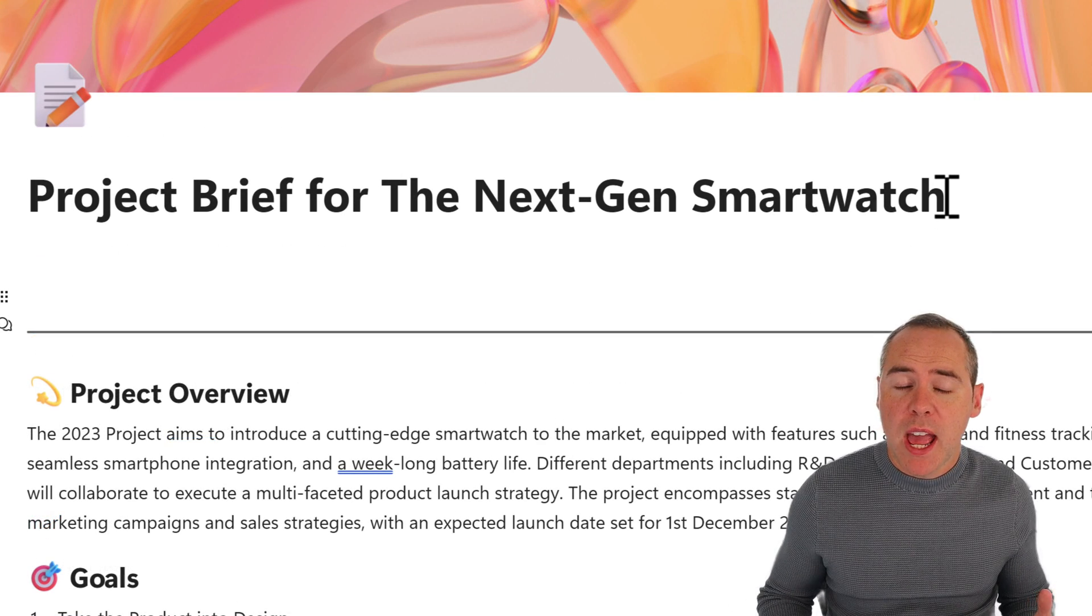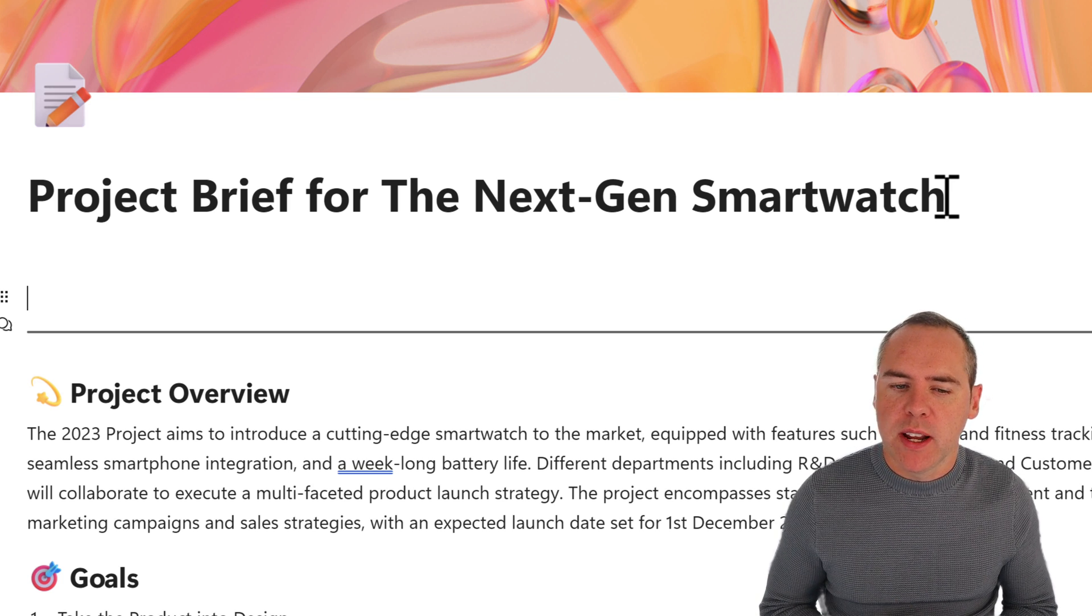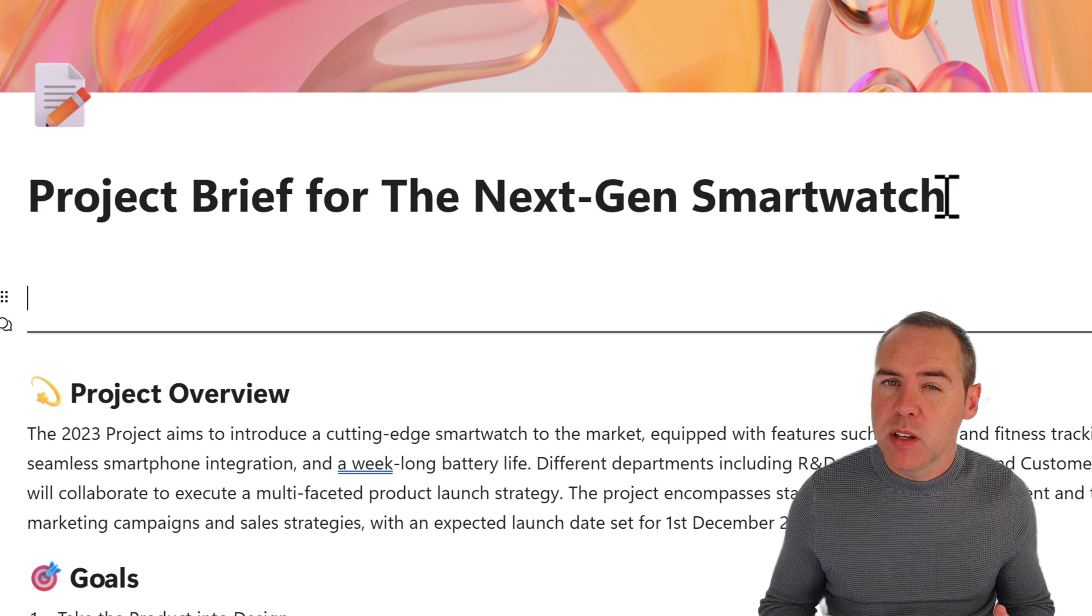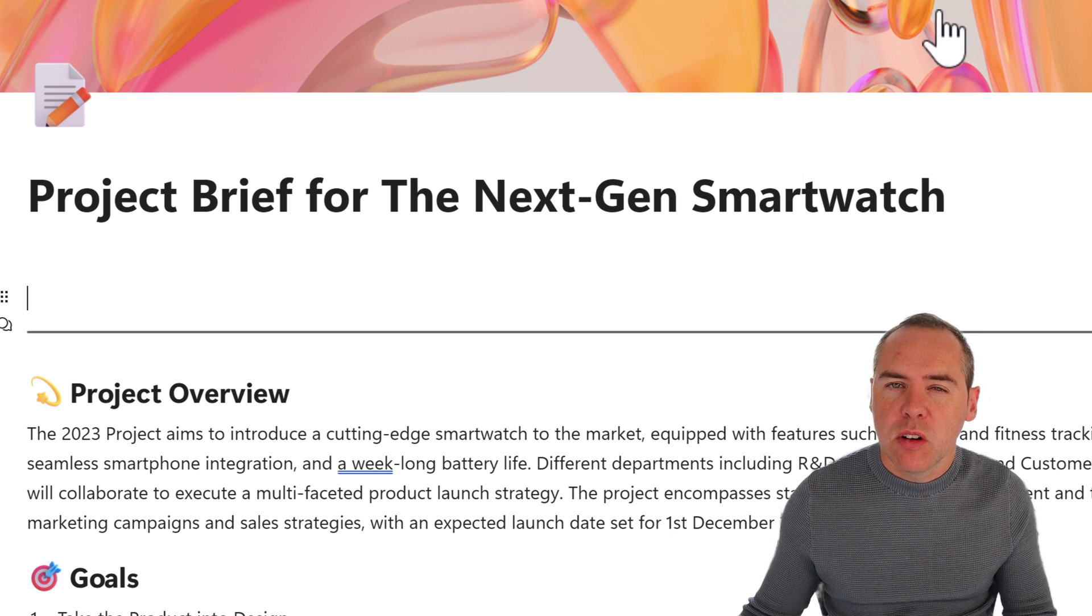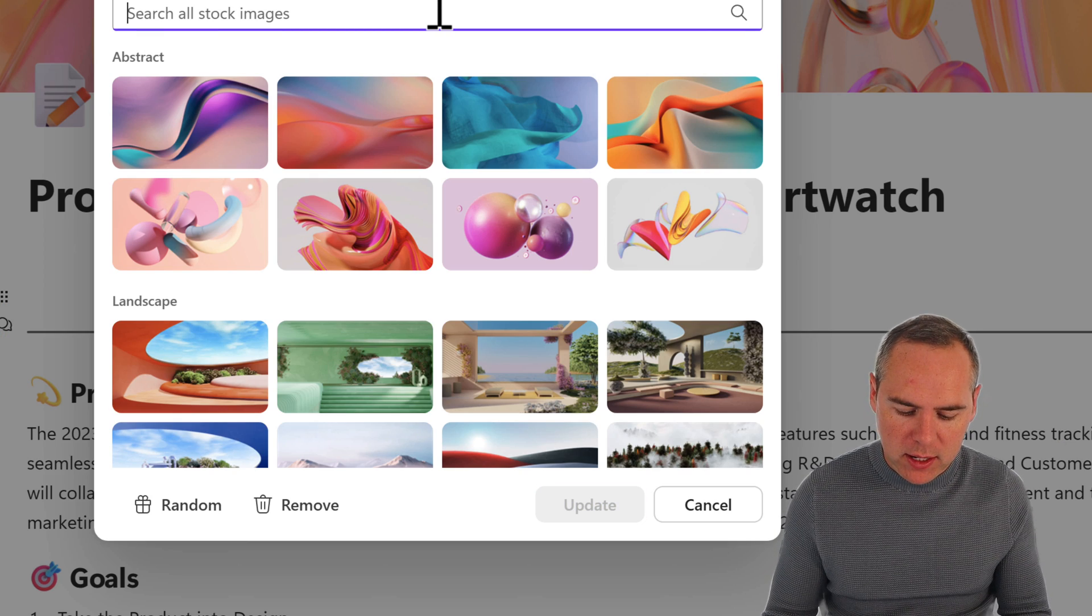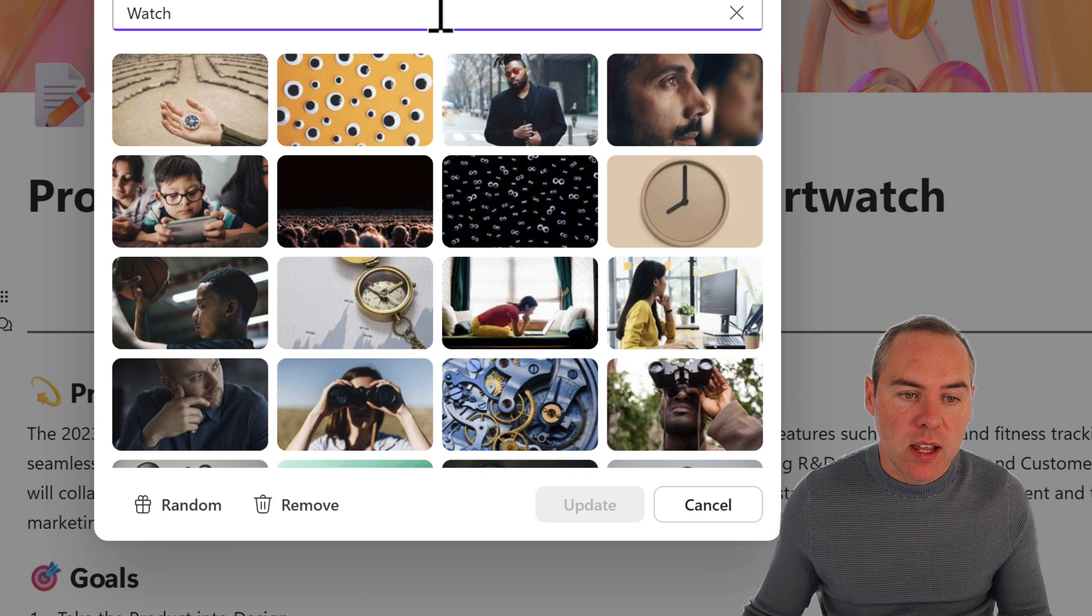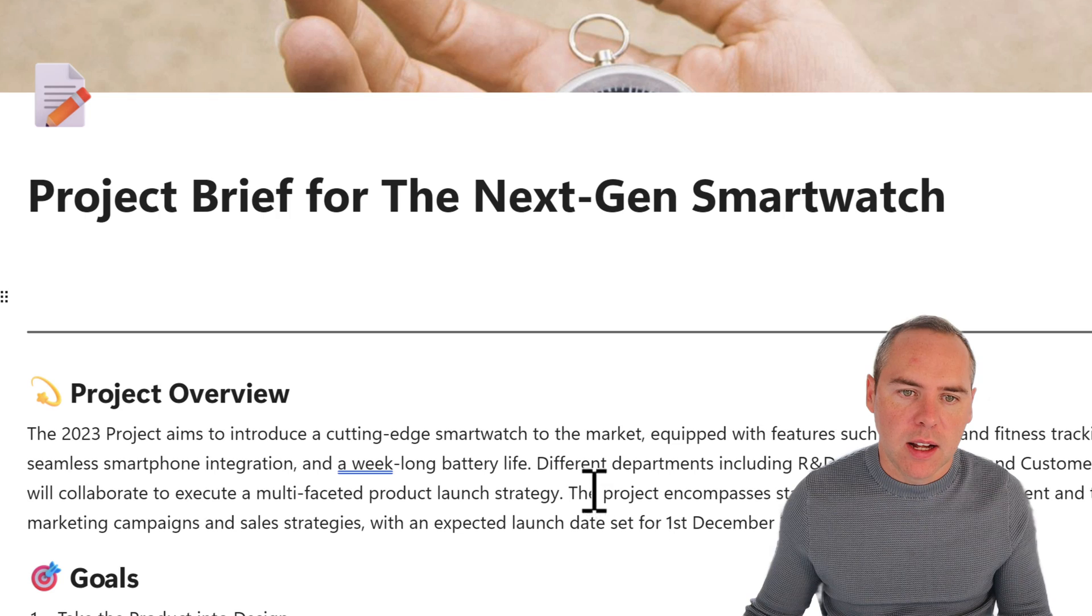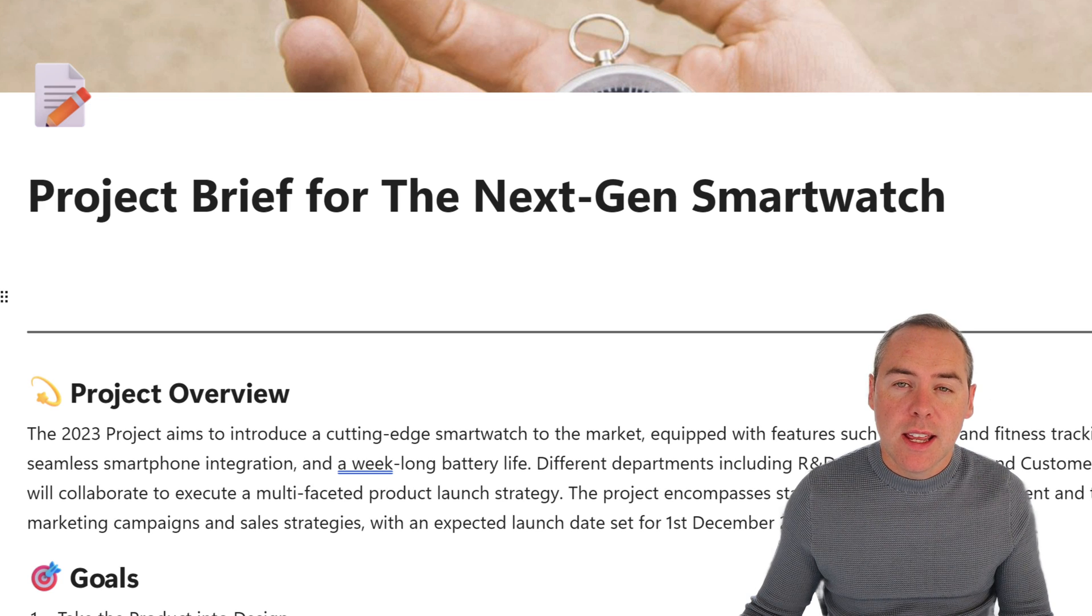So there we have it. We now have some content all to do with our project being a next-gen smartwatch. But we can also make visual changes, such as at the top, we've got this kind of colored icon here. I could click on the update cover, and I could again look for a watch to make it more similar to what we're actually going to achieve. Here, I'll just mark it through on this watch here, and then click on update. And here I have a new cover.